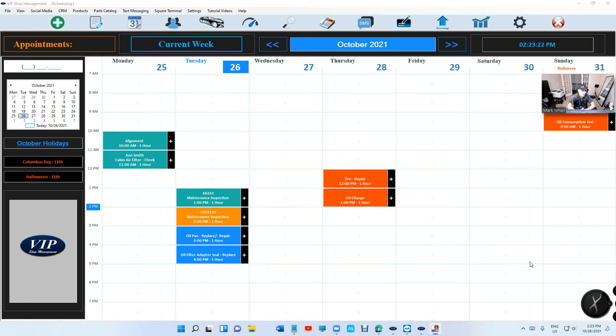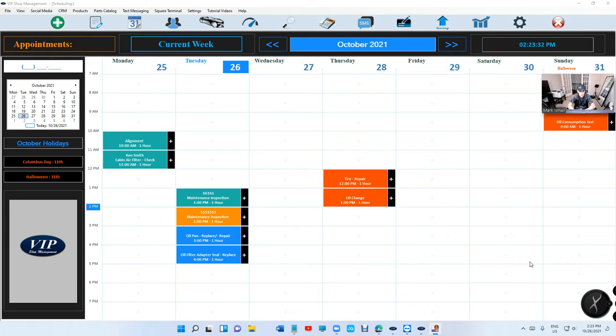What's up guys, Mark here from VIP Shop Management. This is another important update for appointments. It's about coloring. Anything that's already done or past due is going to be green. If it's in the future, it's going to be orange-red.